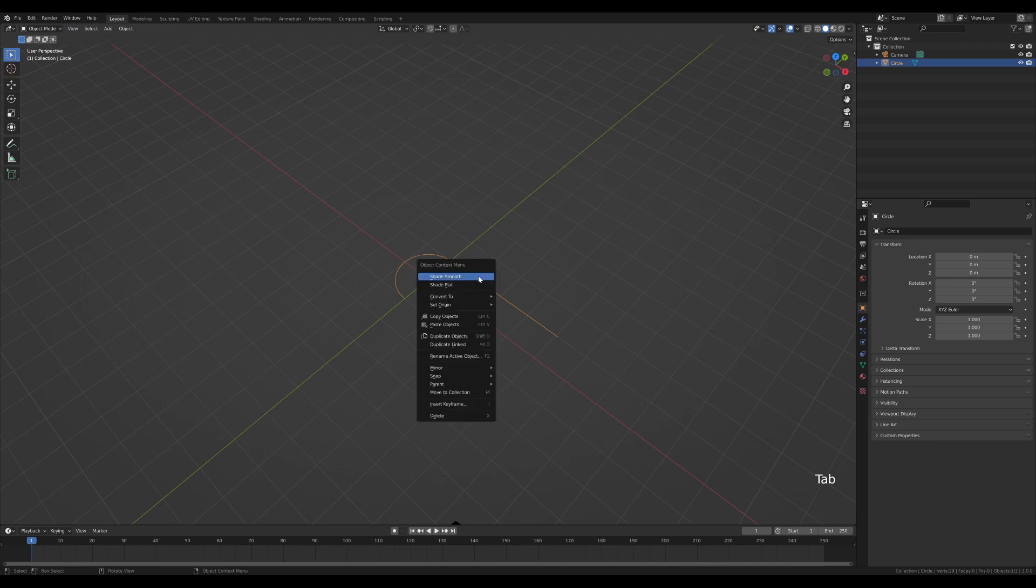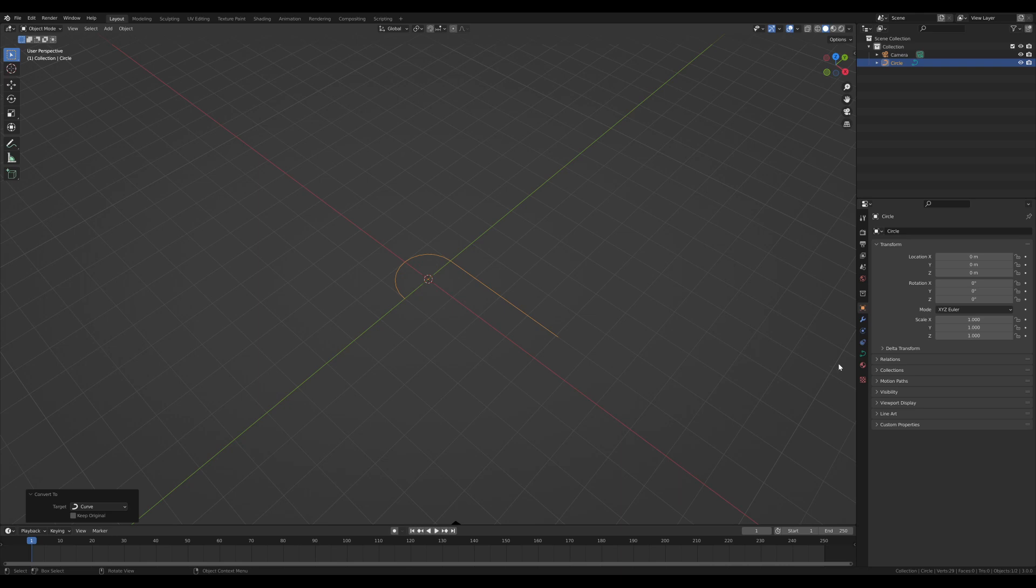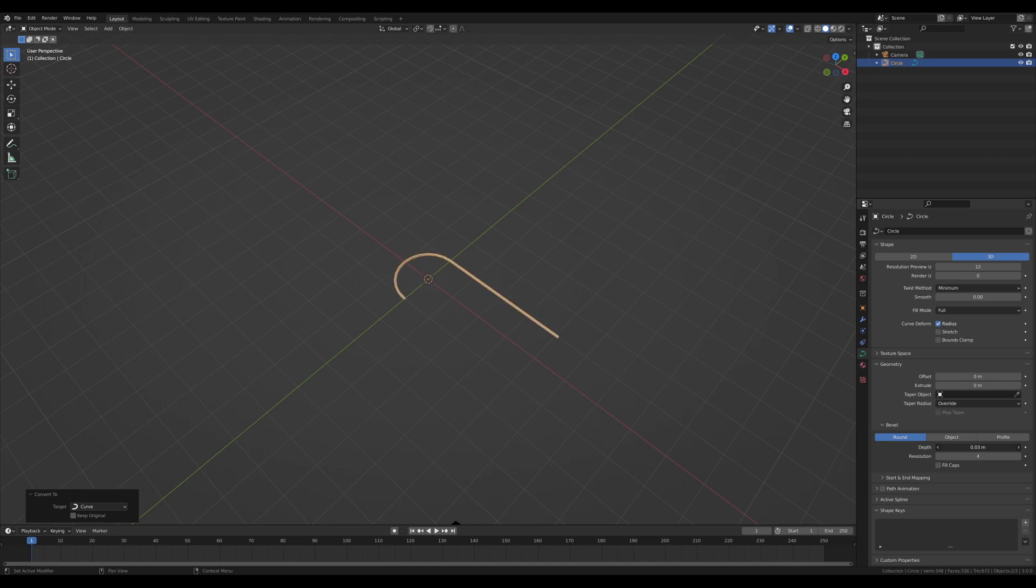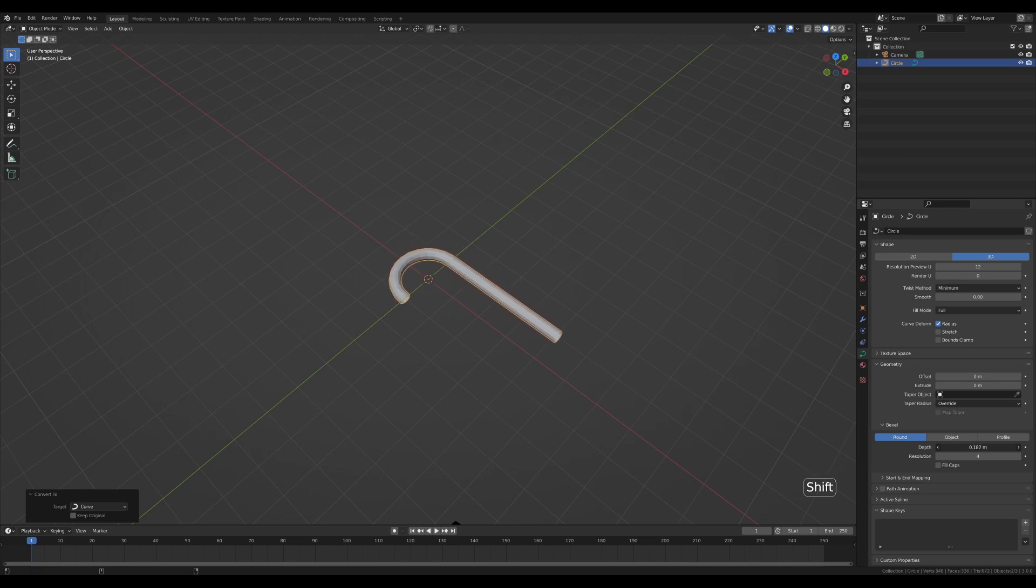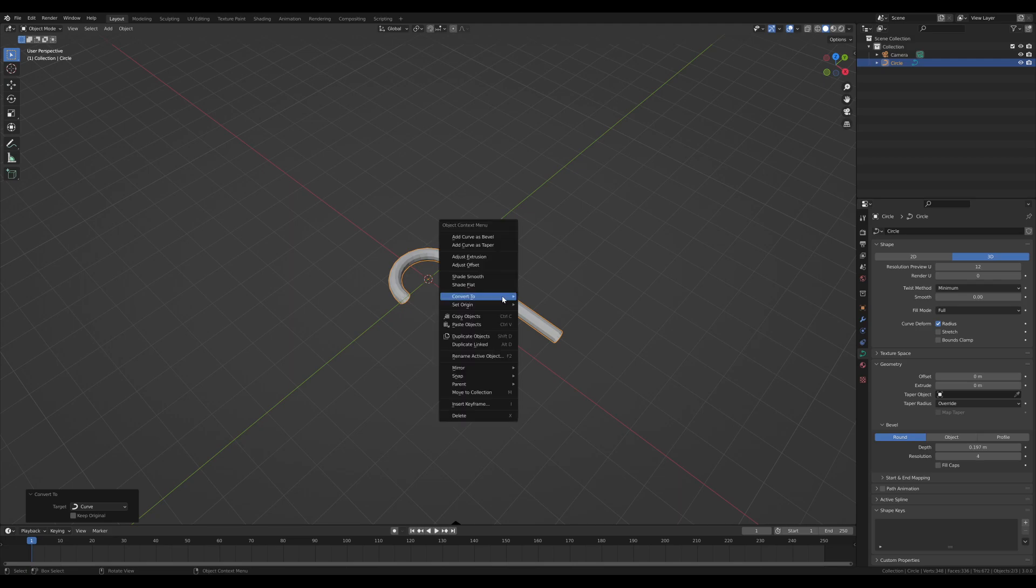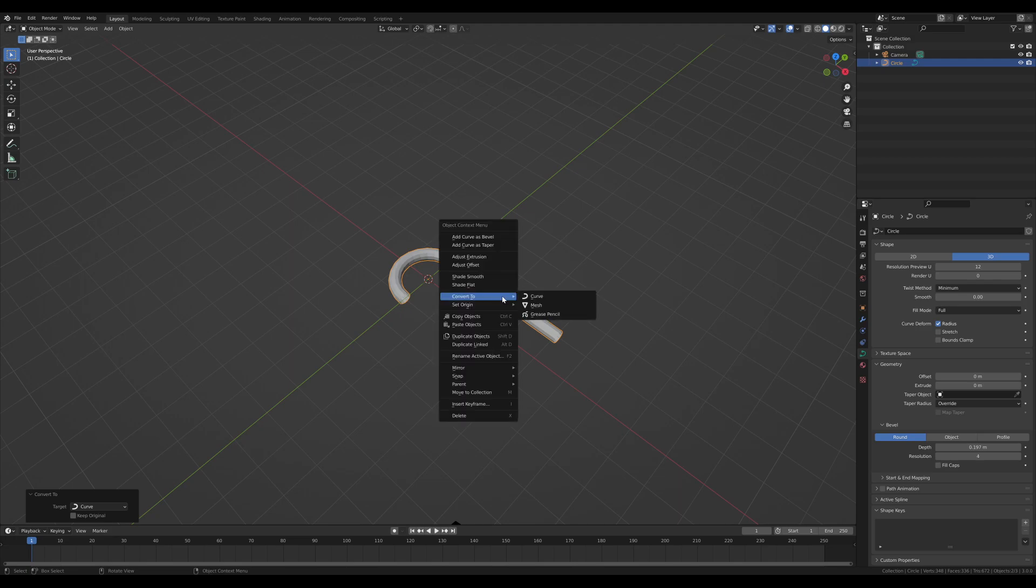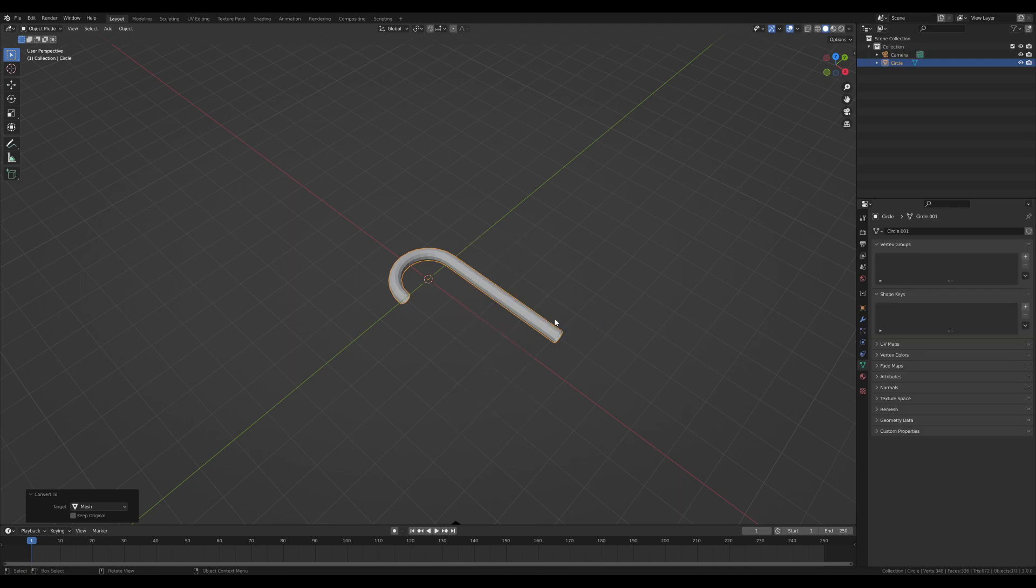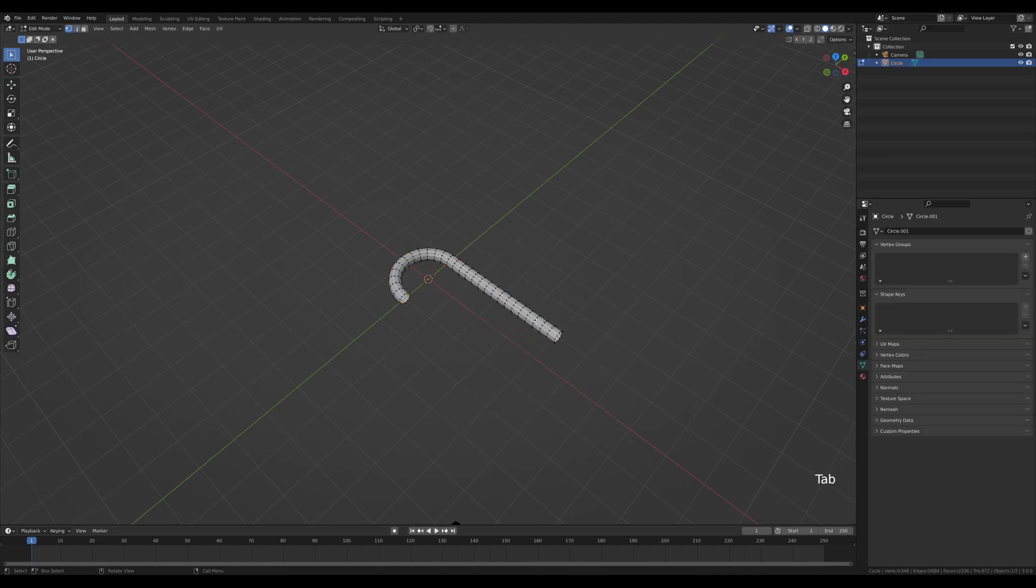Tab out, right-click and choose convert to curve. I really enjoy using curves for this. Let's go to the curve settings geometry section and increase the depth. If it's going too fast, hold Shift for smaller increments. Let's create a cane like this. Now convert this back to mesh, so right-click, convert to mesh.